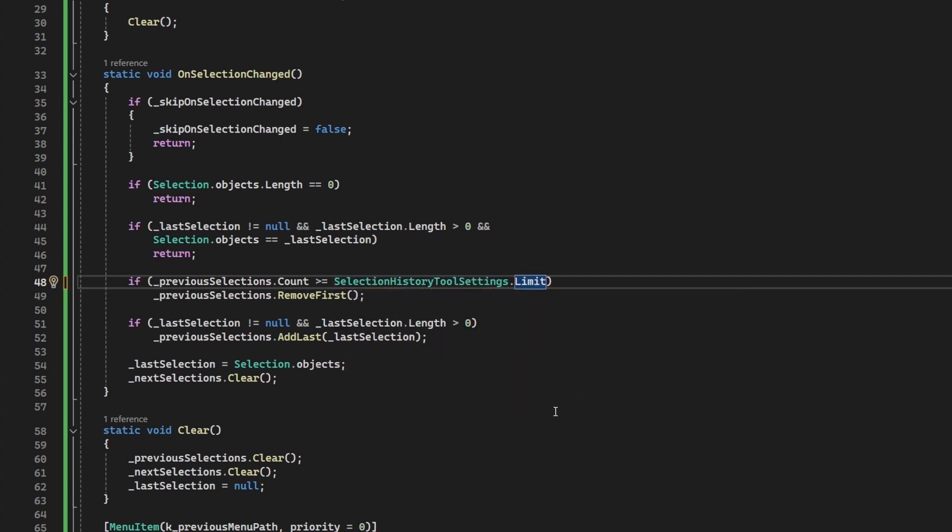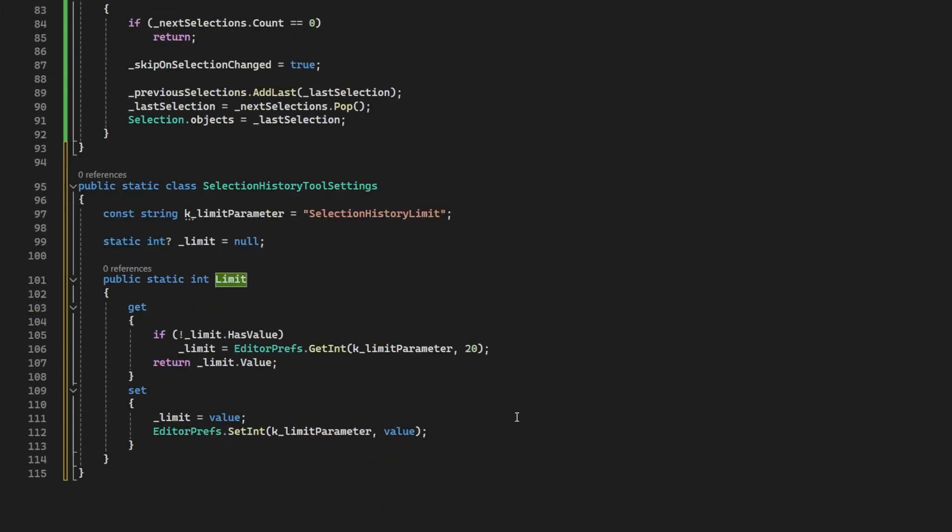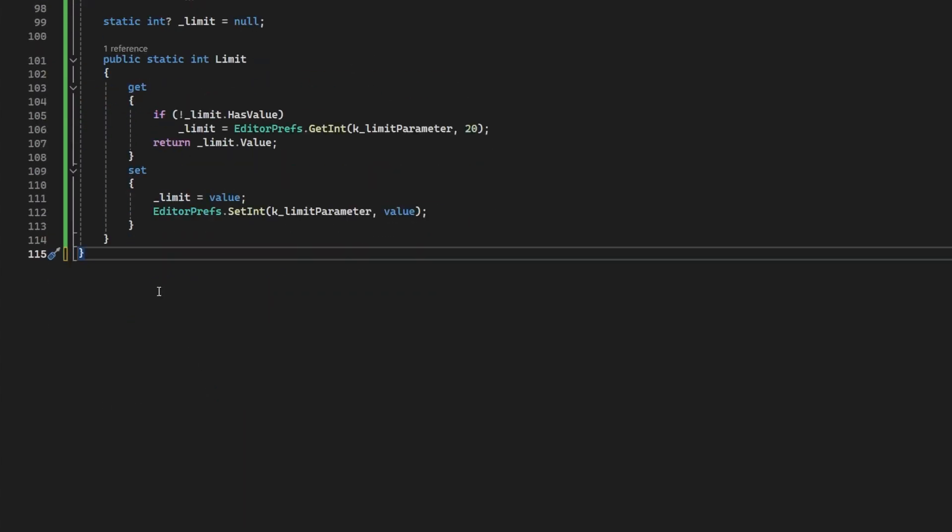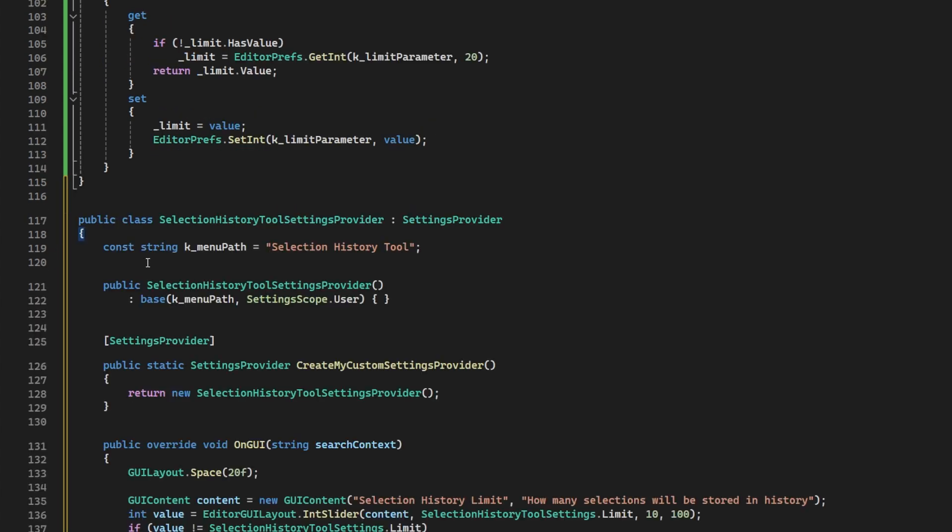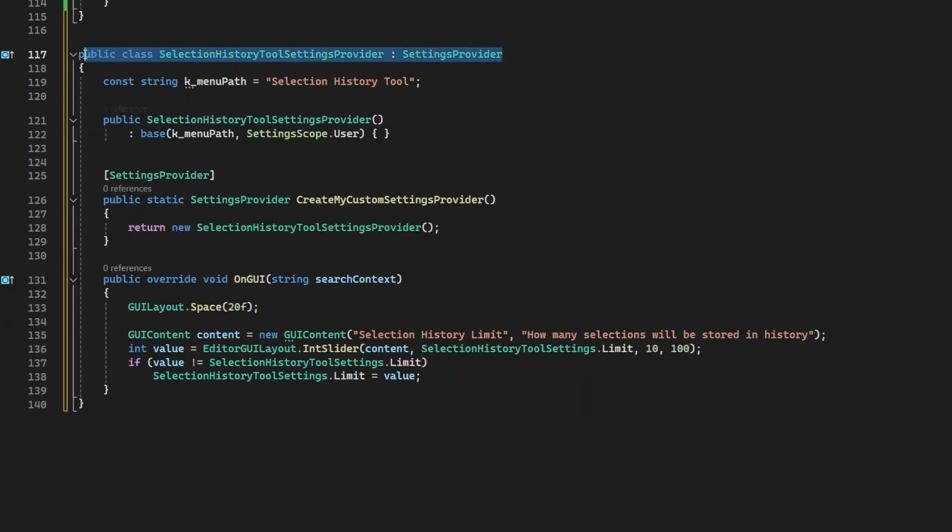Anyway, we remove the const and we replace it with a reference to this int limit. Now onto the preference, and the following is so our preference shows up in Unity's preference window and not some floating menu around in the toolbar somewhere. We'll create a class and we're going to derive that class from a settings provider. I will create a path for these settings to show up. In this case, I just want it to show up at the root of the preference window and I'm going to call it selection history tool.